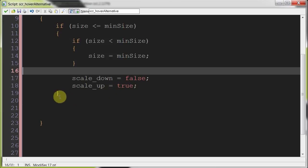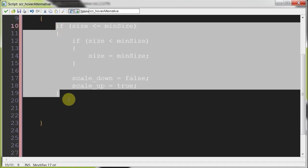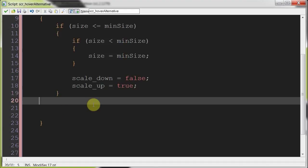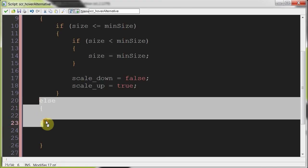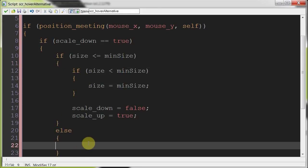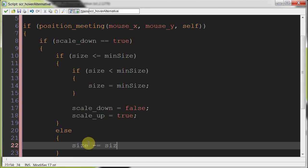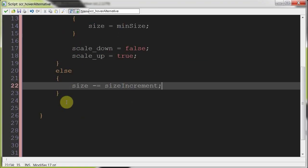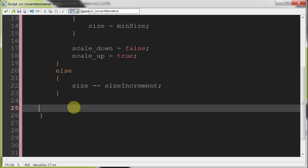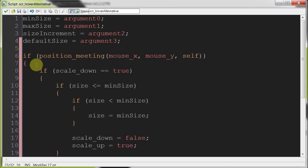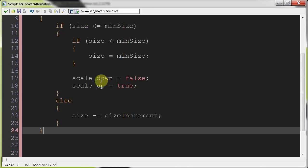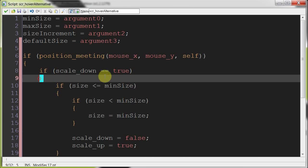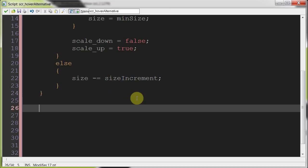And so if it's less than equal to min size, this just handles when we stop. It stops getting down. Otherwise, if size is greater than min size, we want it to keep shrinking. Size minus equals size increment. That is pretty much all the code that handles the reduction of size. So if scale down is true, it's going to do all of this and decrease the size until it is less than equal to min size, and then it'll set scale down to false and scale up to true.